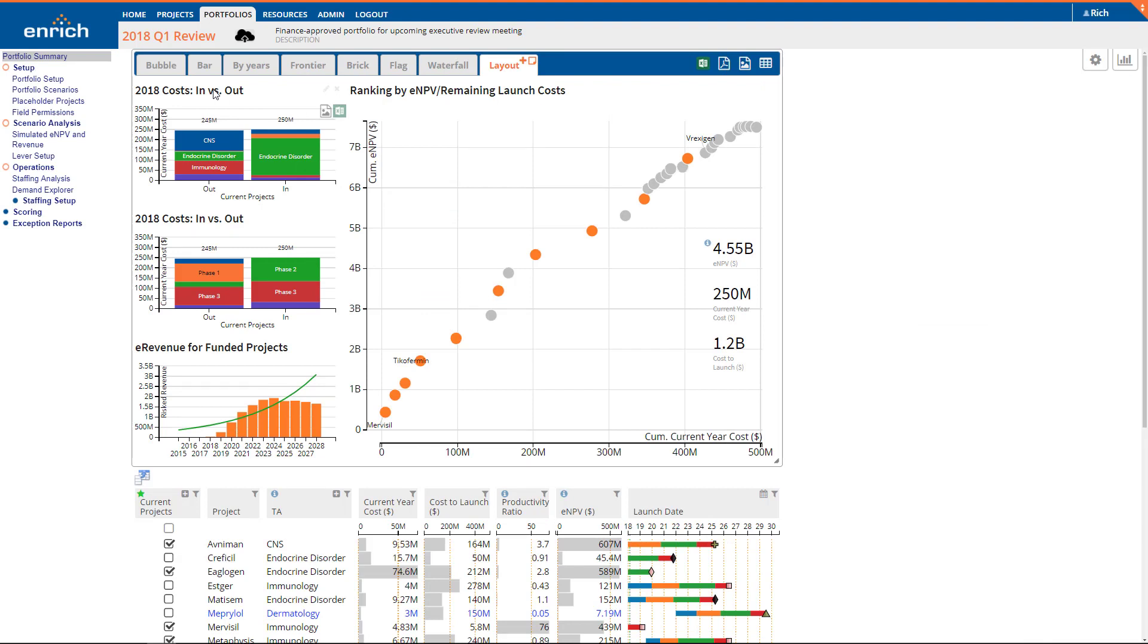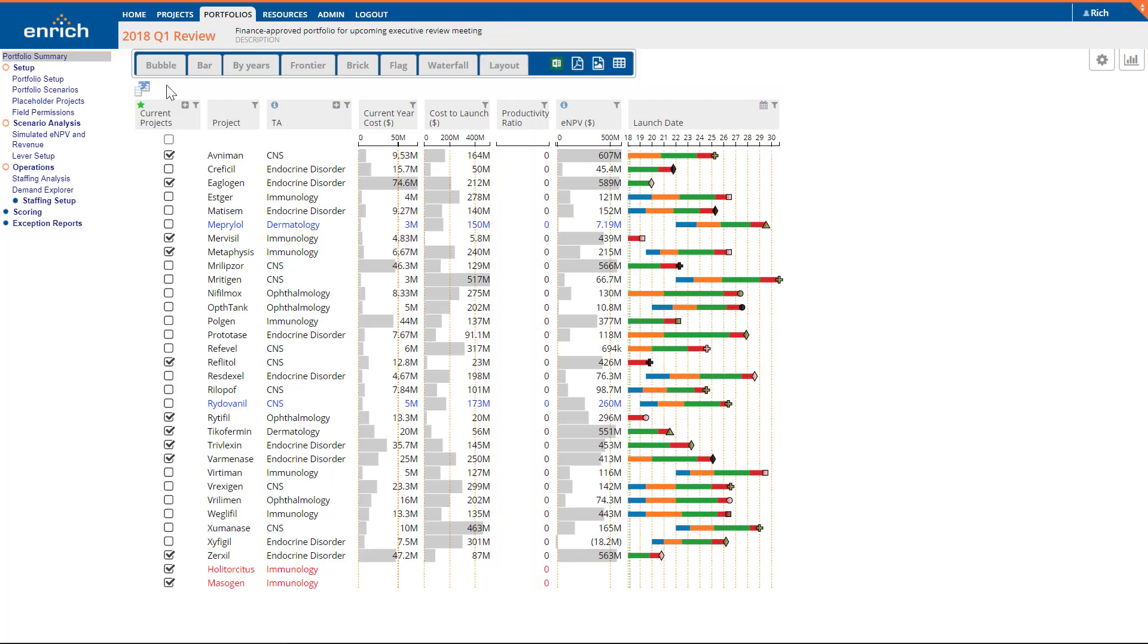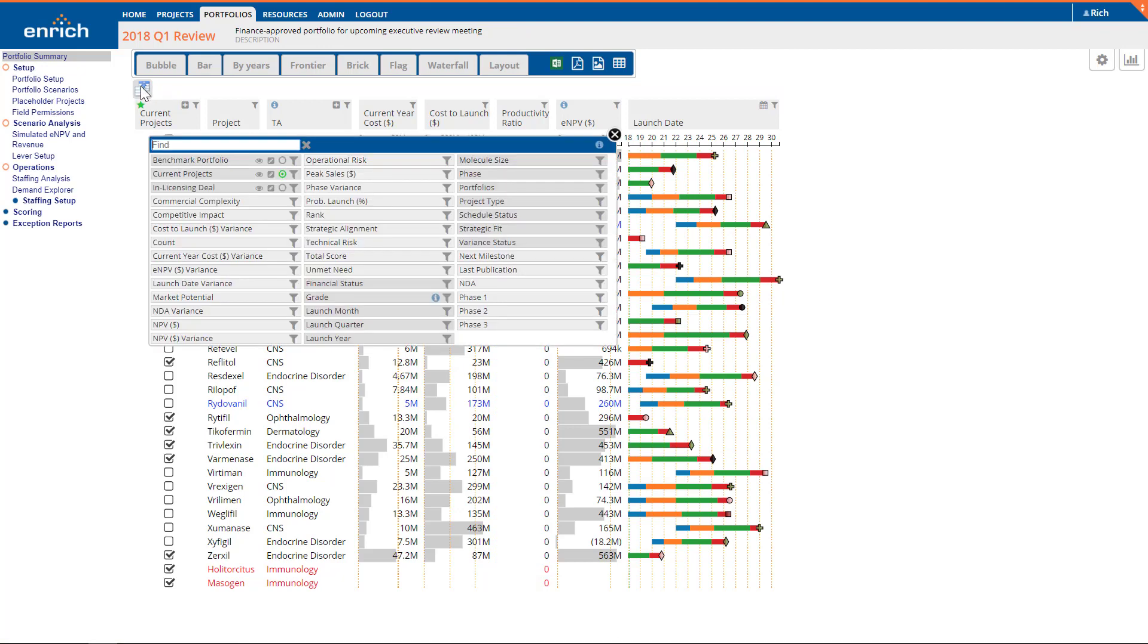With a variance baseline, also known as a reference portfolio set, EnrichAnalytics computes the variance for key metrics in real time. Looking in the table view, you'll see dropped projects, those only in the reference portfolio in red, and those only in the base portfolio that have been added in blue. You'll also see variance columns in your field chooser.